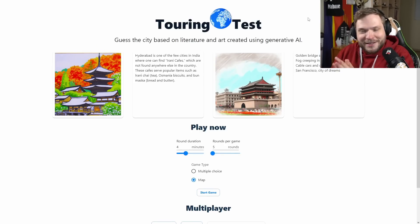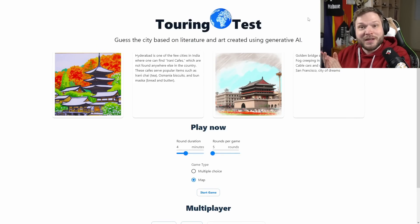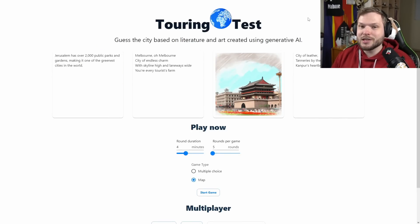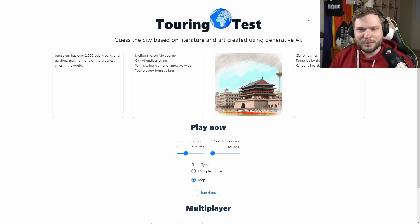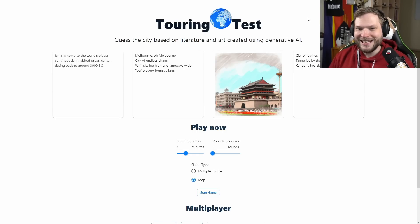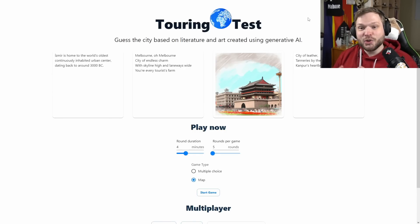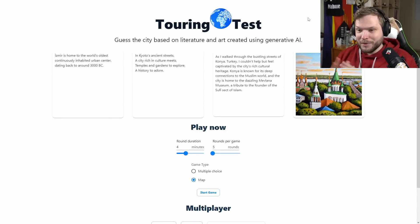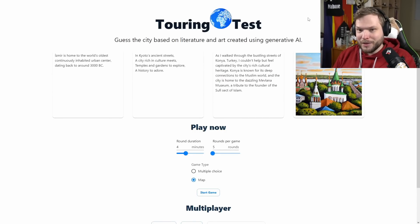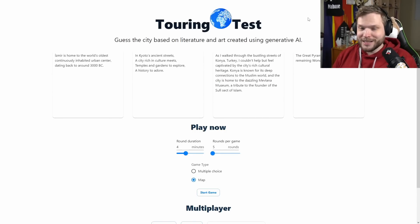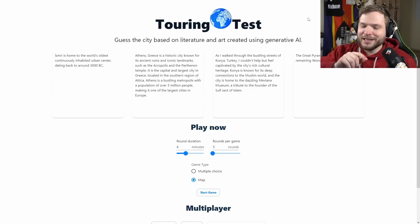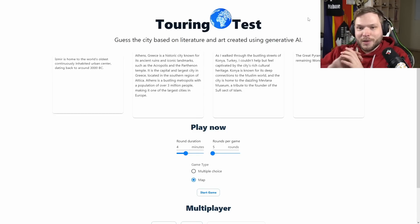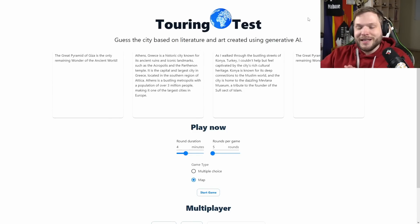Hello and welcome back to another video. In this one we're going to play a new game which I saw on the GeoGuessr subreddit. Someone was talking about it and it's called Turing Test, which is kind of a word play about the Turing Test. Very clever.